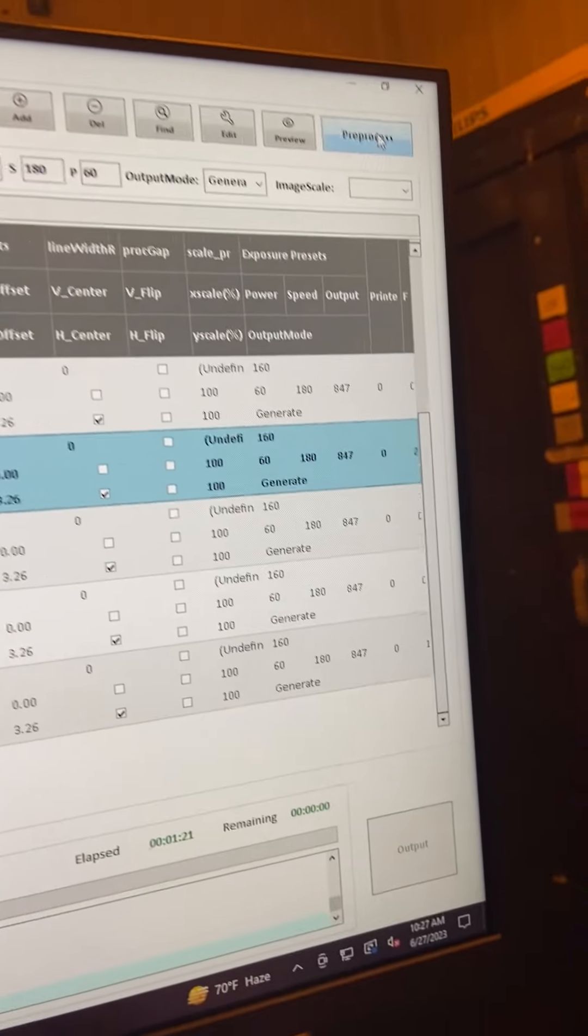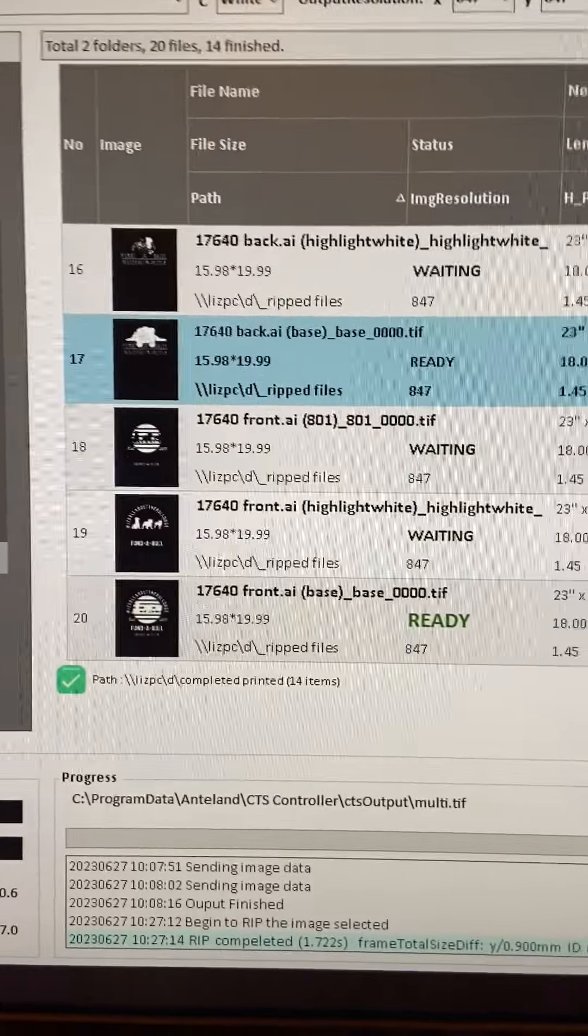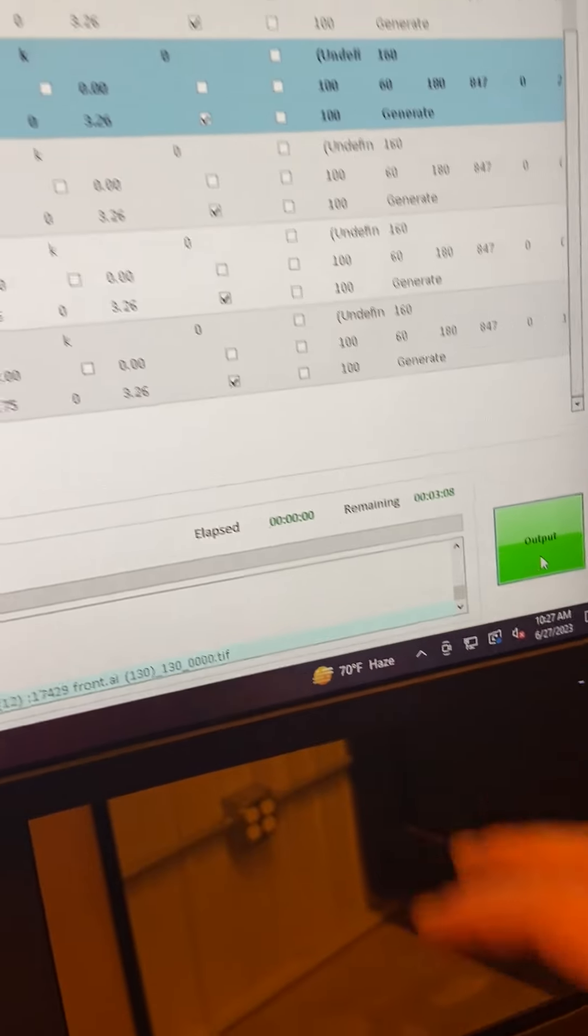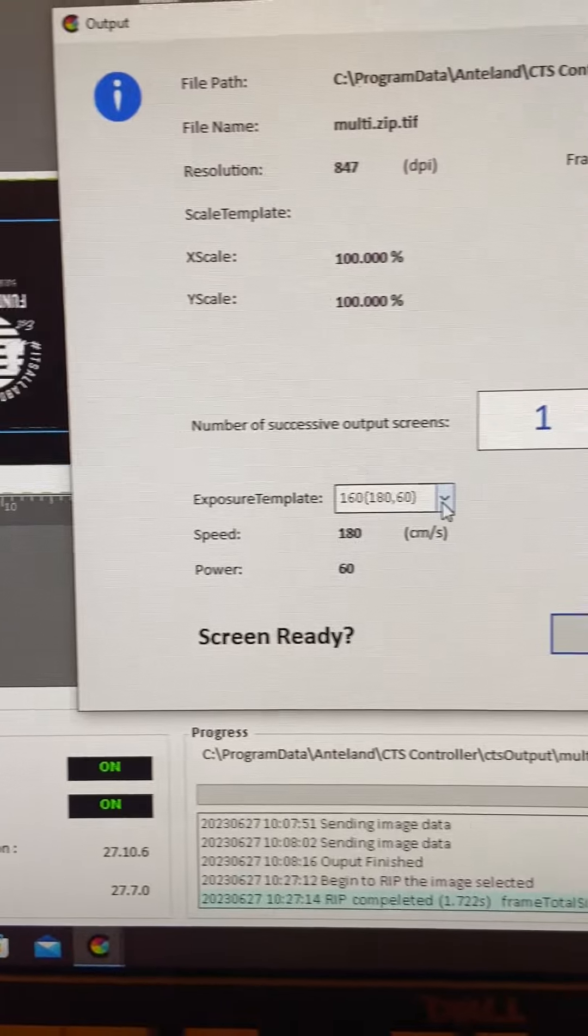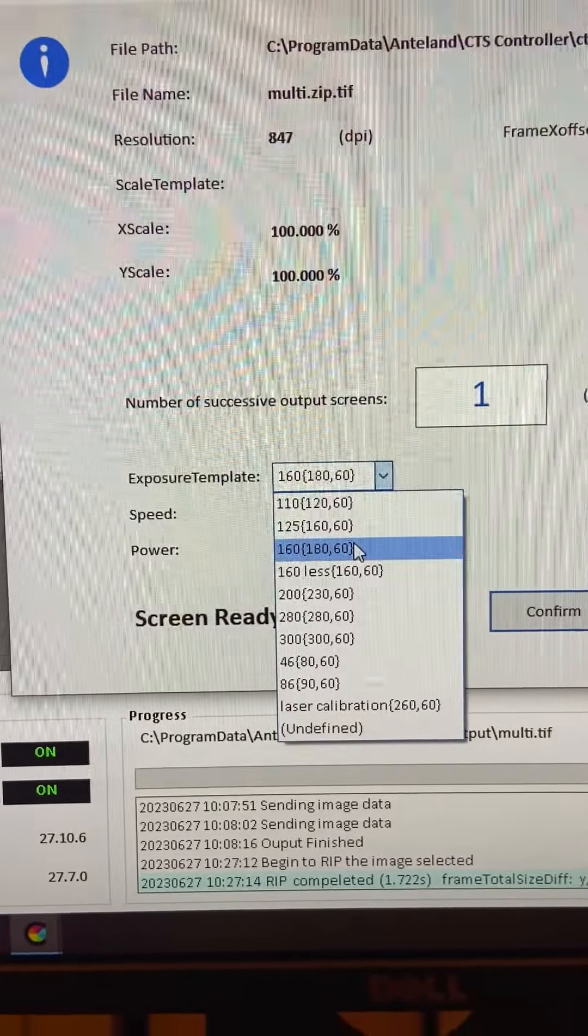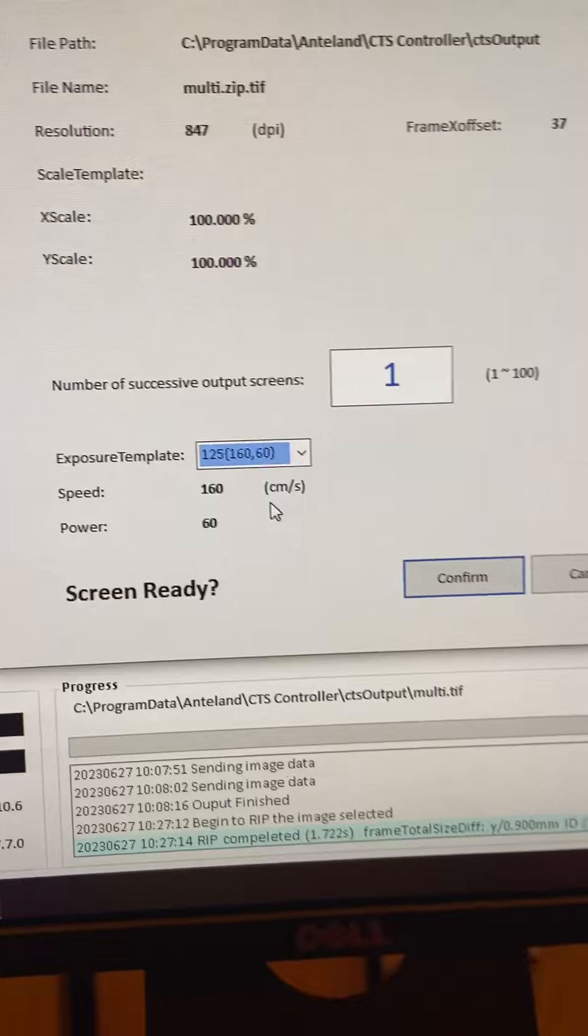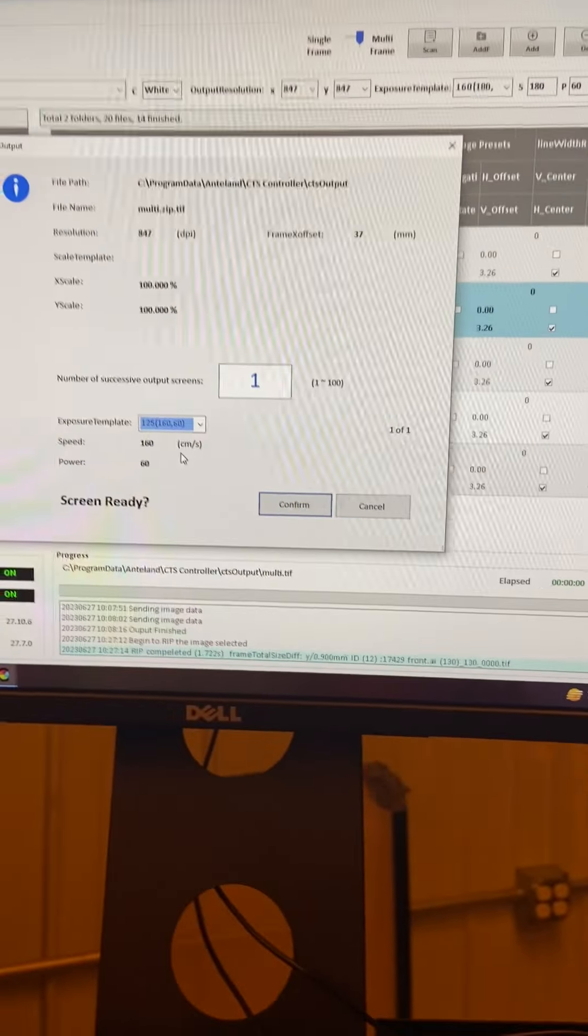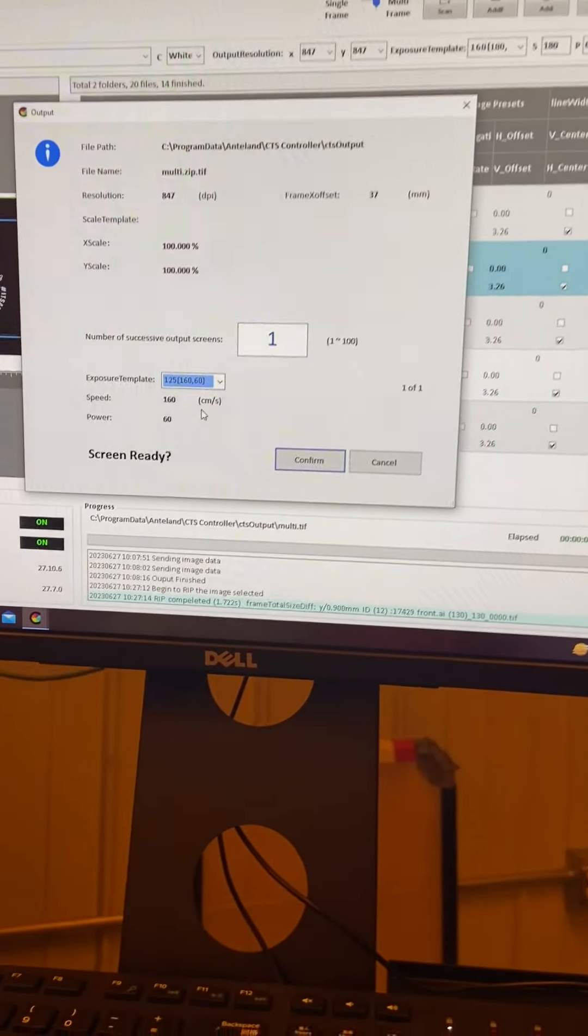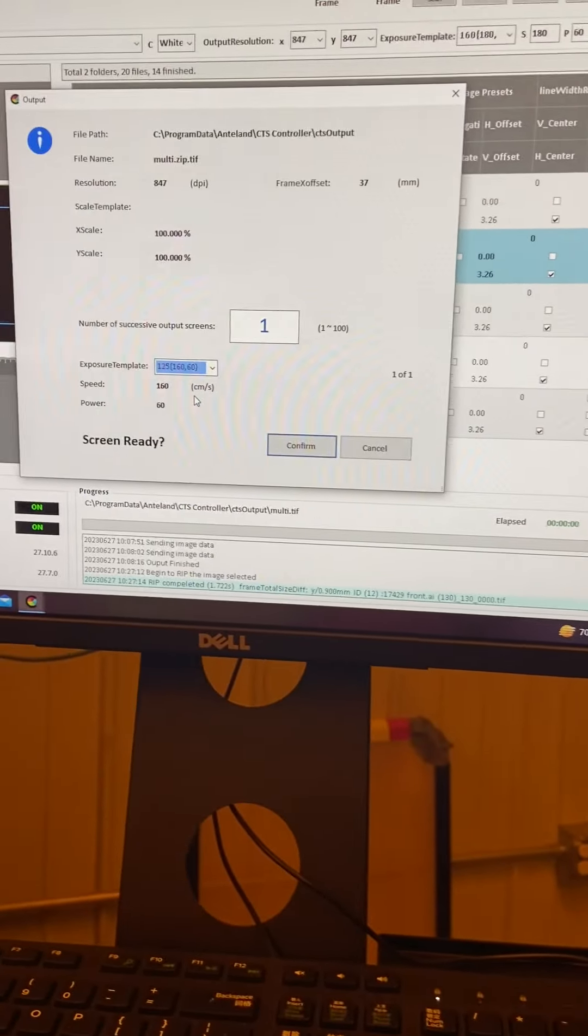And then I will pre-press it real quick. And then when you pre-press it, it just gets the design locked into the memory. And then my output, this time I'm going to do a 125. It just cures the screen at a different time. That's why the machine needs to know what meshes that we are using.